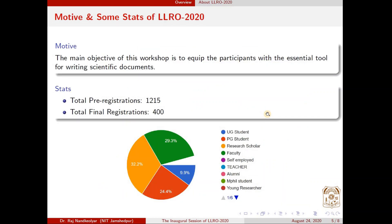The main motive of this workshop is to equip the participants with the essential tools for scientific documentation. The other aim is to extend a helping hand to the flood-affected states of Bihar and Assam by donating a big part of the revenue to the Chief Minister's Relief Fund of both states. I must mention here that this first motive of donation has already been accomplished — Sonu has already donated a significant amount of the revenue generated from registrations to the Chief Minister's Relief Fund of Bihar and Assam.